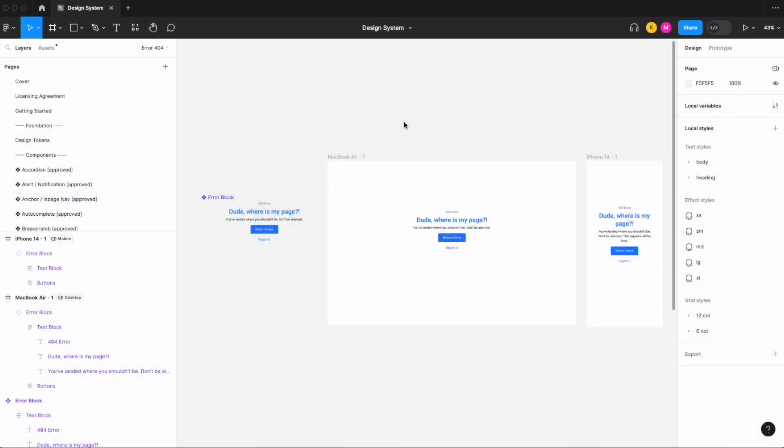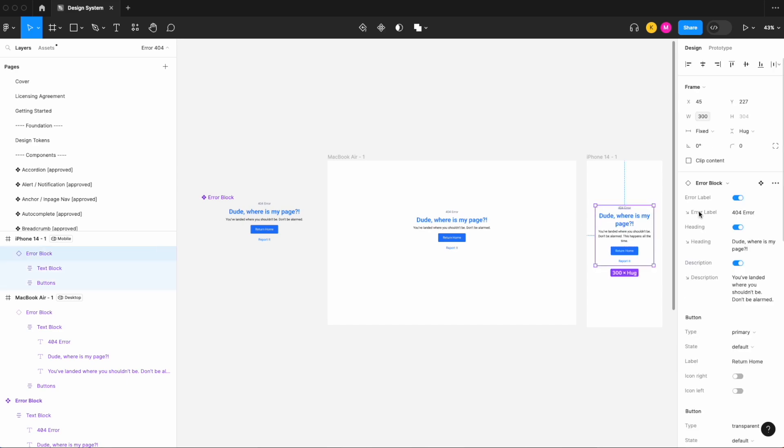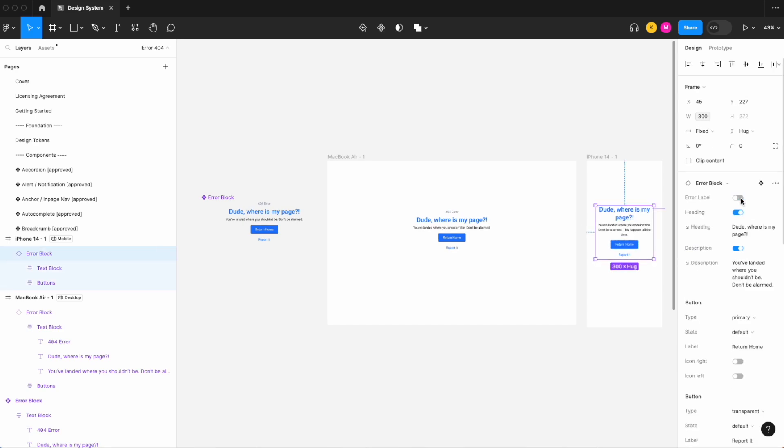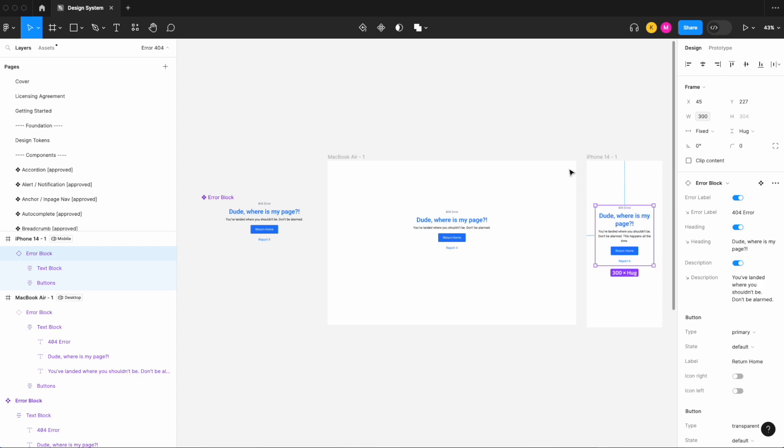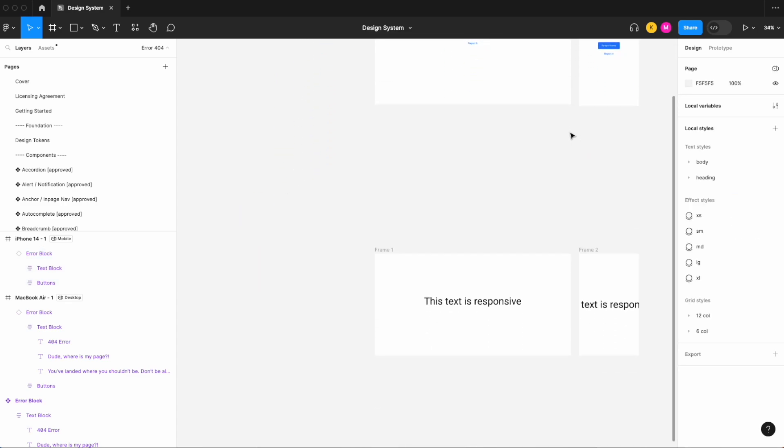Today we're going to look at how to build a 404 error block that is responsive across desktop and mobile using our horizontal resizing properties in collaboration with our modes. It will also be complete with all the associated properties so you can customize it as you see fit.